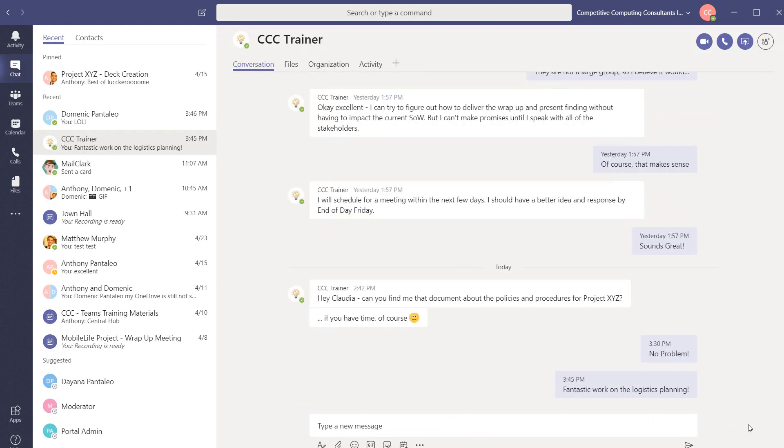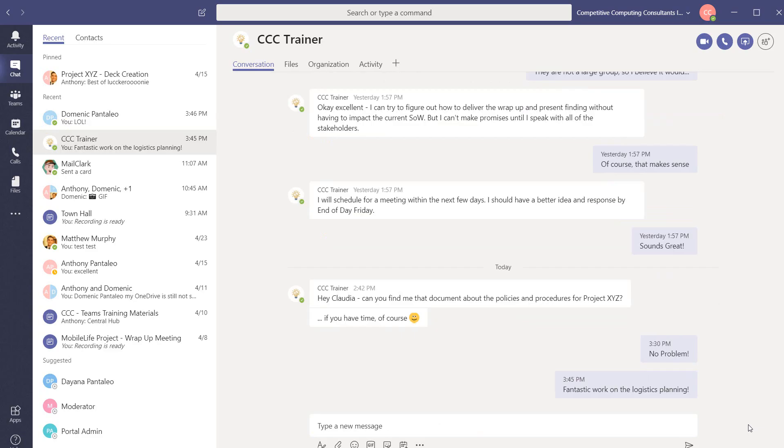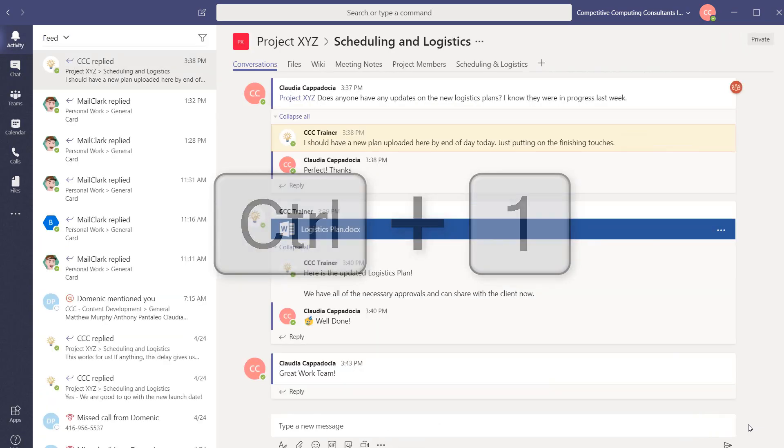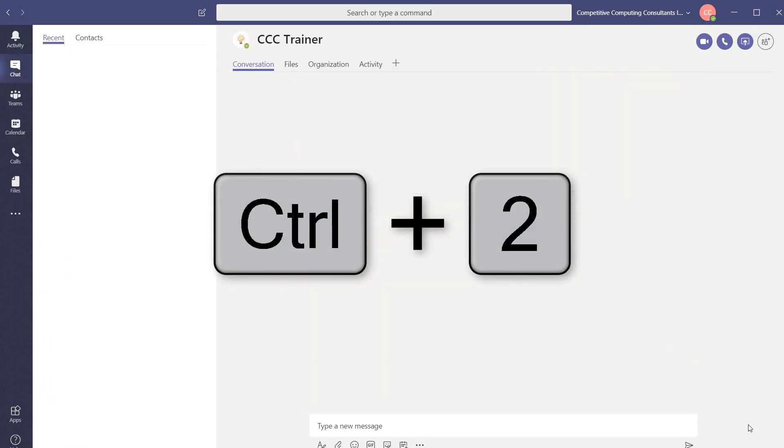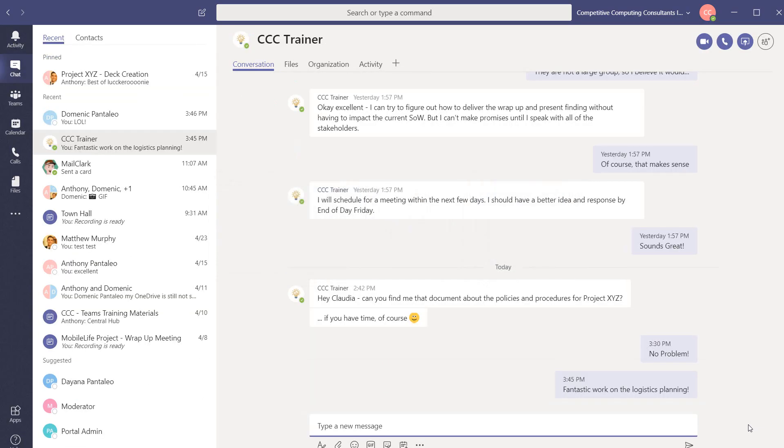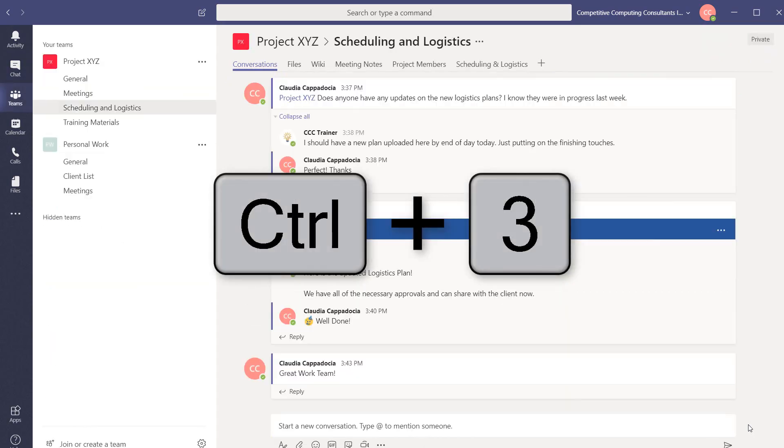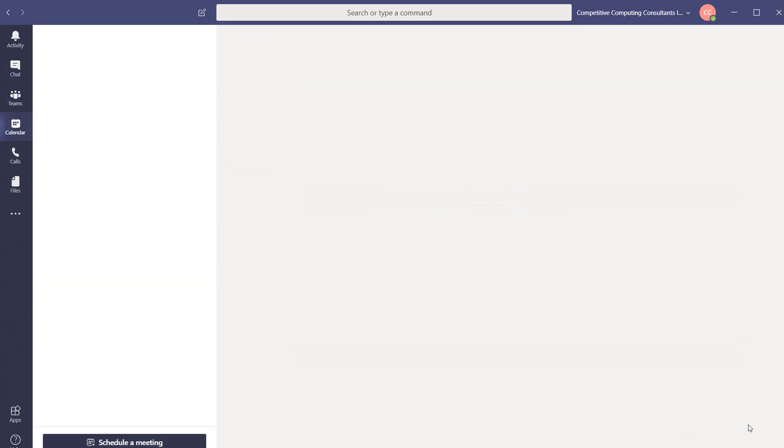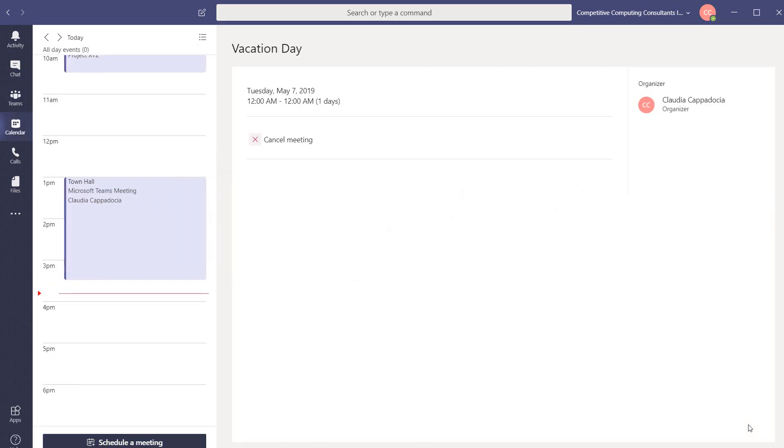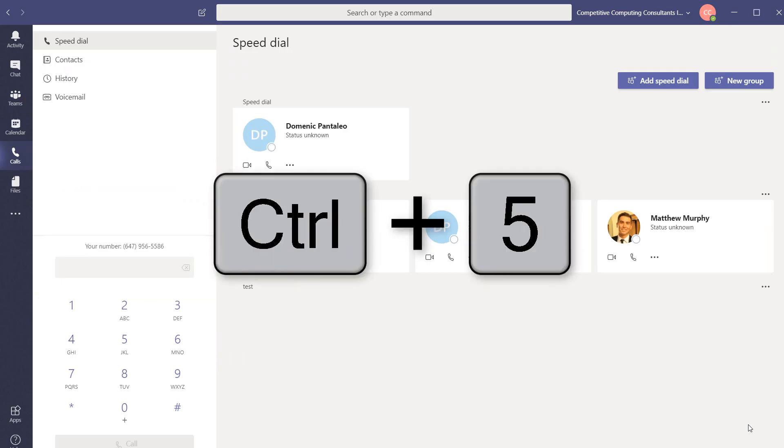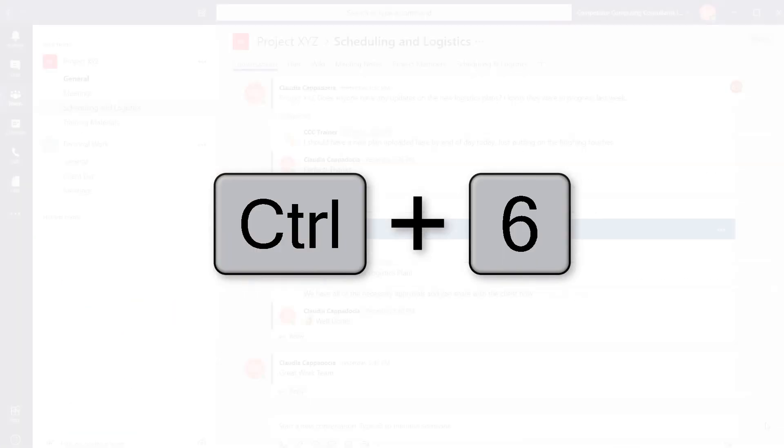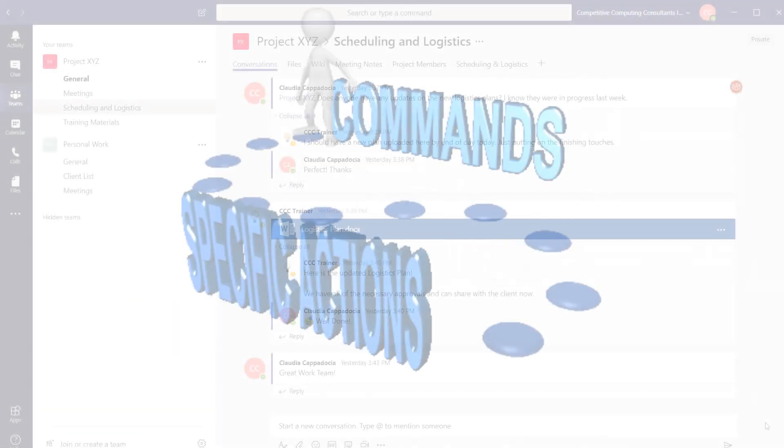Move through your different teams views by choosing Control 1 for activity, Control 2 for chat, Control 3 for teams, Control 4 for meetings, Control 5 for calls, and Control 6 for files.